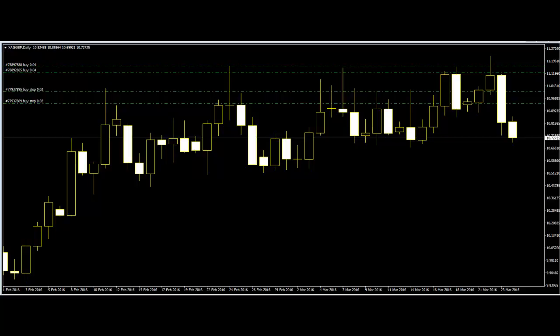With price action trading, price either does something or it doesn't. Price breaches the resistance of that bar's high, or price does not breach the support of that trend line. Some traders might say to wait until the price bar closes to make the trade, so that traders know for sure they have a signal — and this is where most of the term indicator lag comes from.